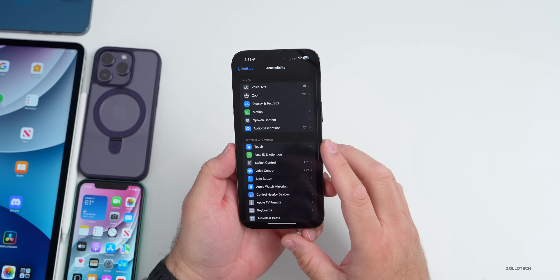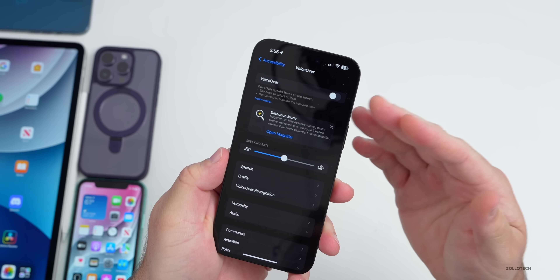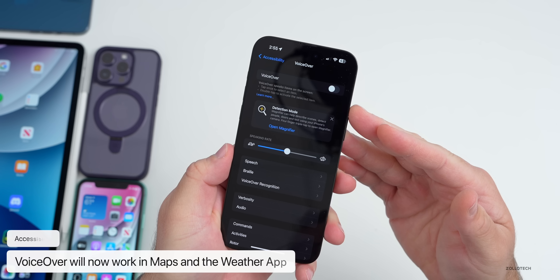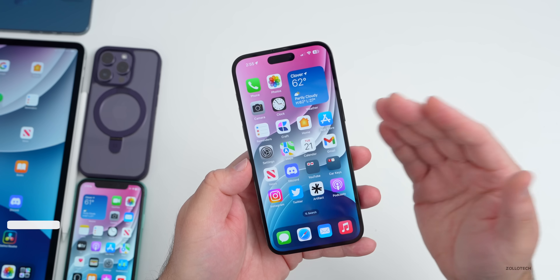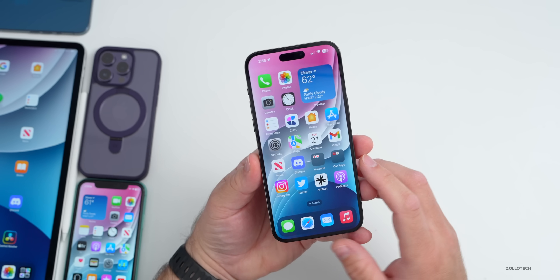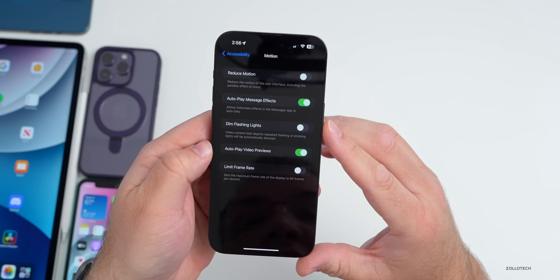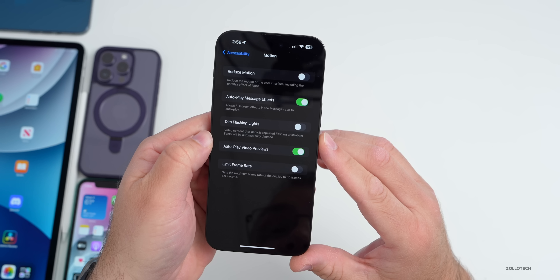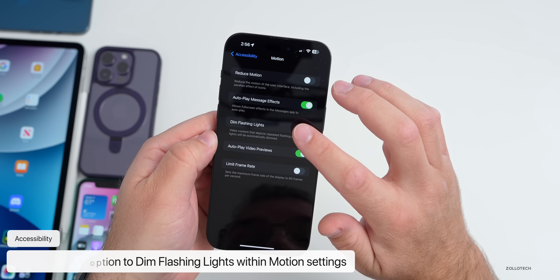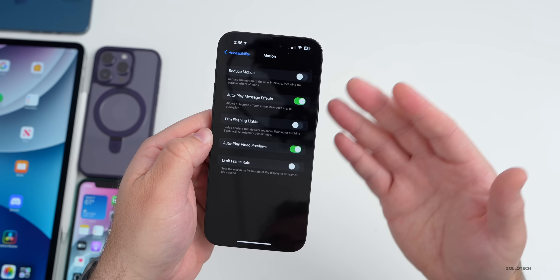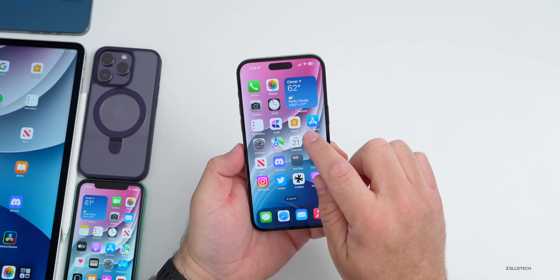Back in Settings under Accessibility, there are a couple of accessibility updates. VoiceOver will now work in the Maps and Weather apps, so if you're using weather widgets you can use that across Maps and Weather. Under Motion, there's a new option for 'Dim Flashing Lights' — video content depicting repeated flashing or strobing lights will be automatically dimmed. You can turn that on if you're affected by flashing or strobing lights.